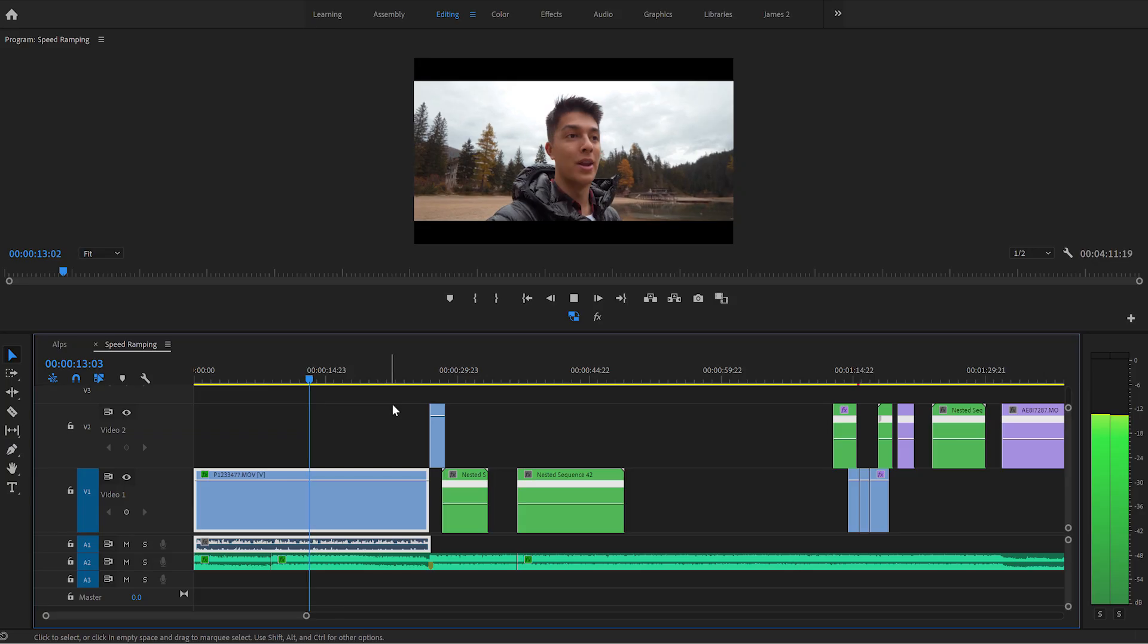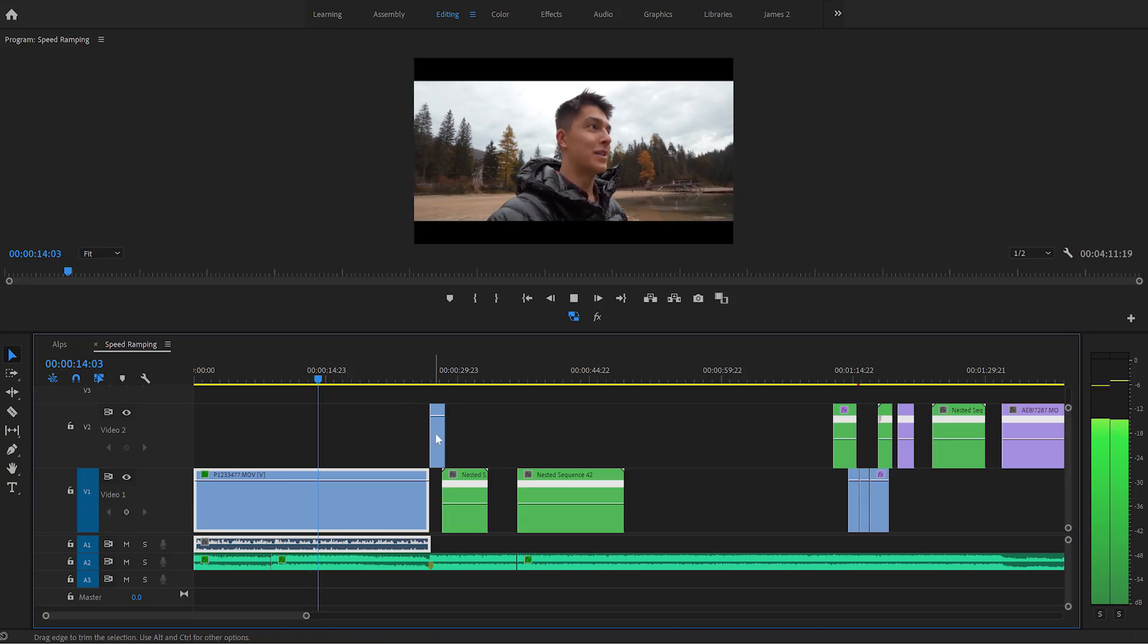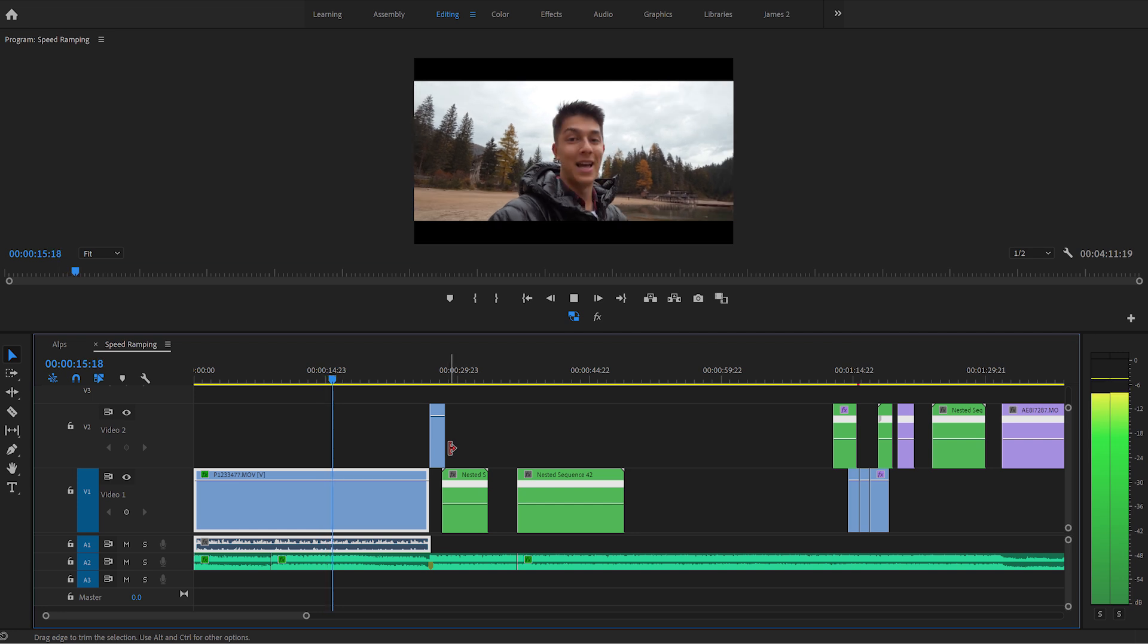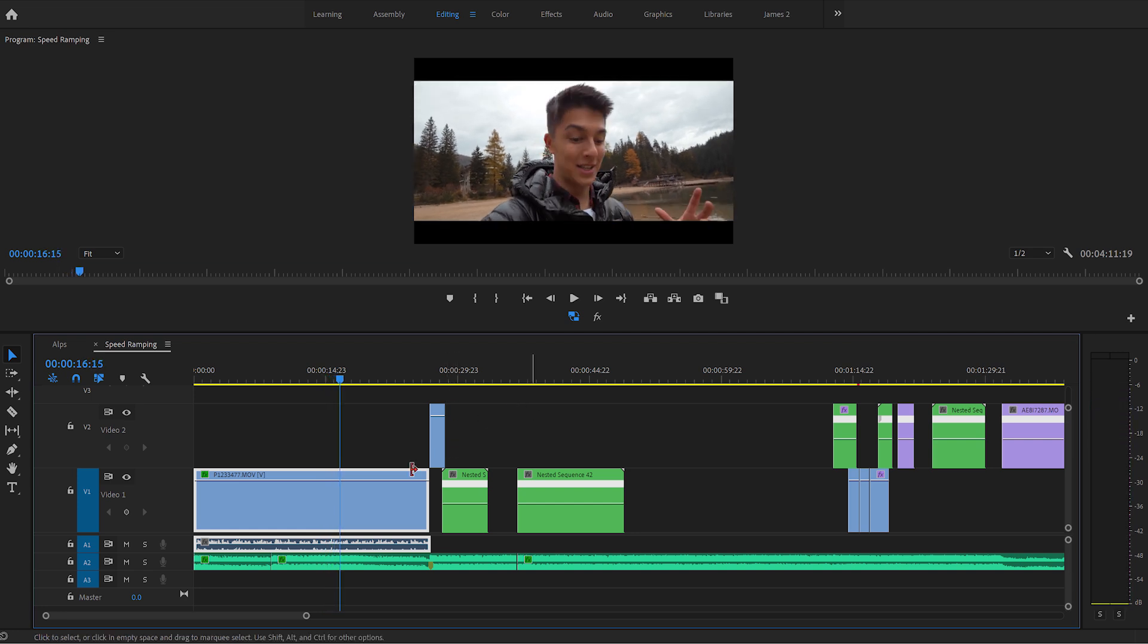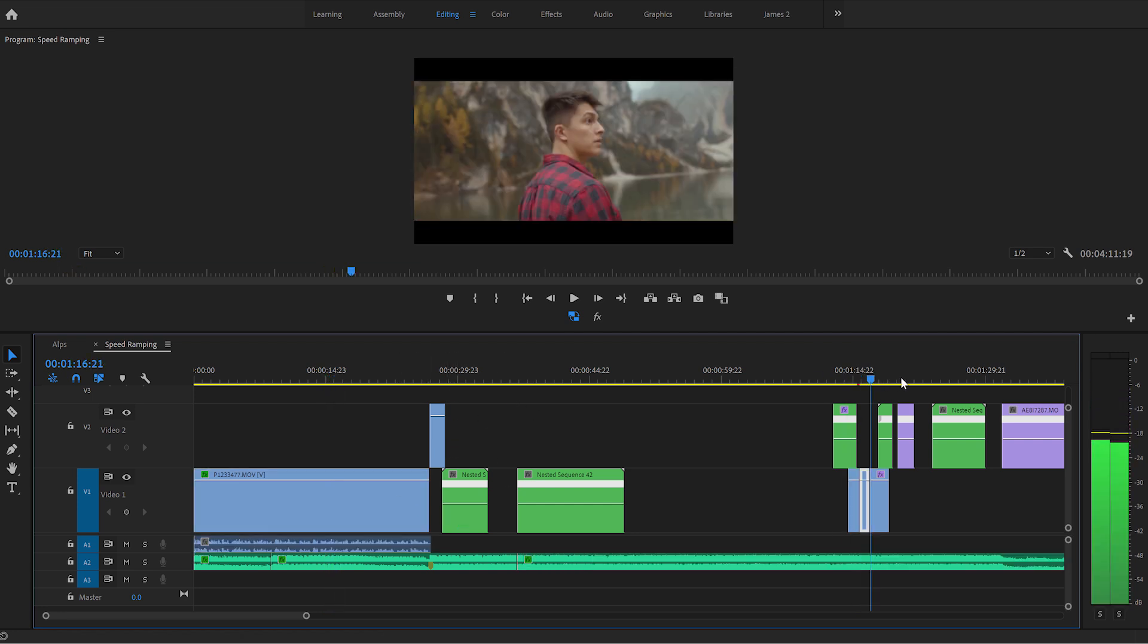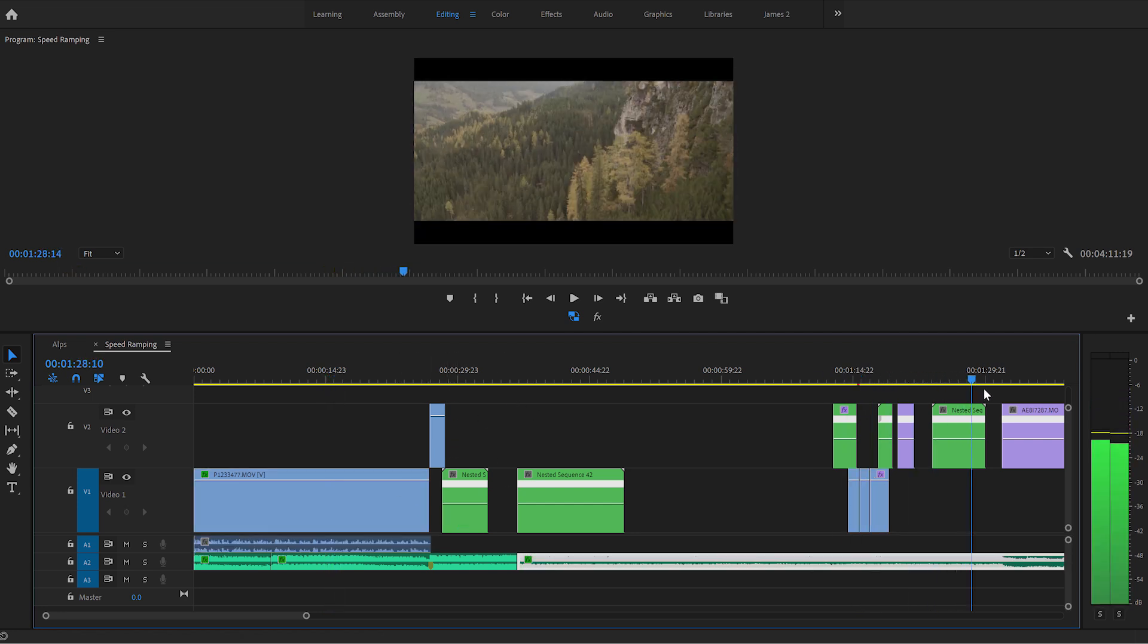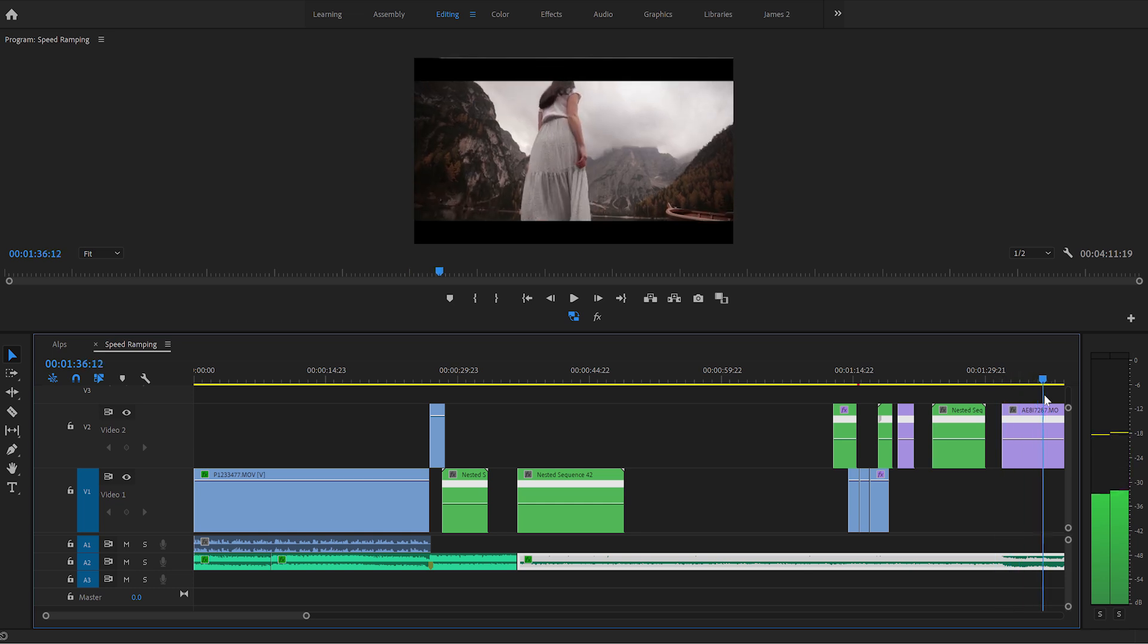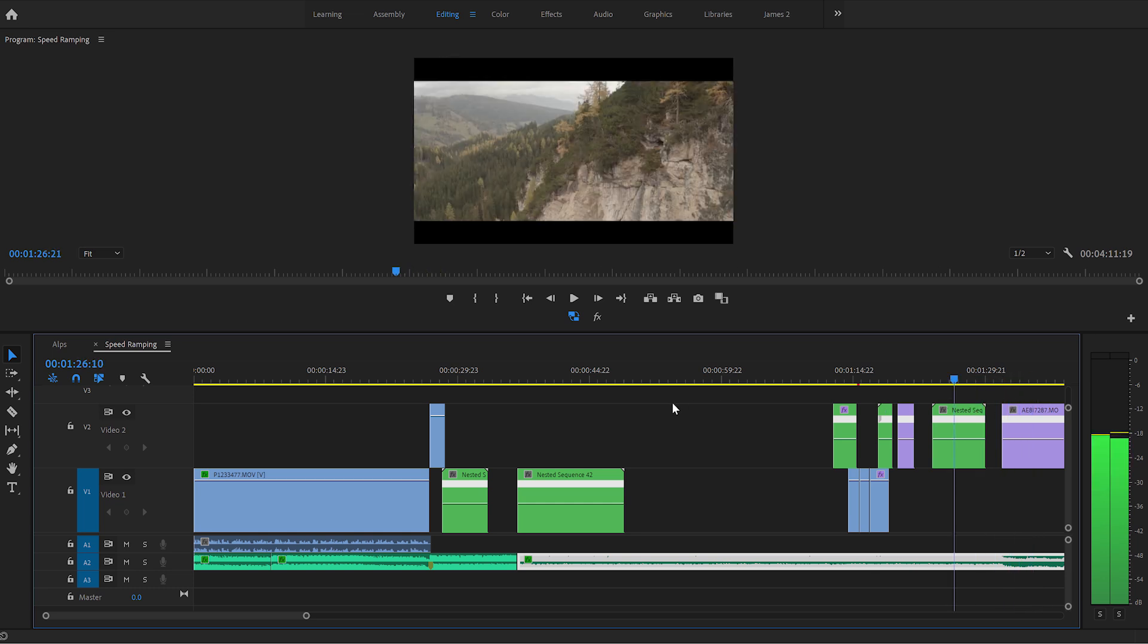All right, let's jump straight into this tutorial. So I've taken the cinematic sequence from my vlog and I've imported it into Premiere Pro 2020.